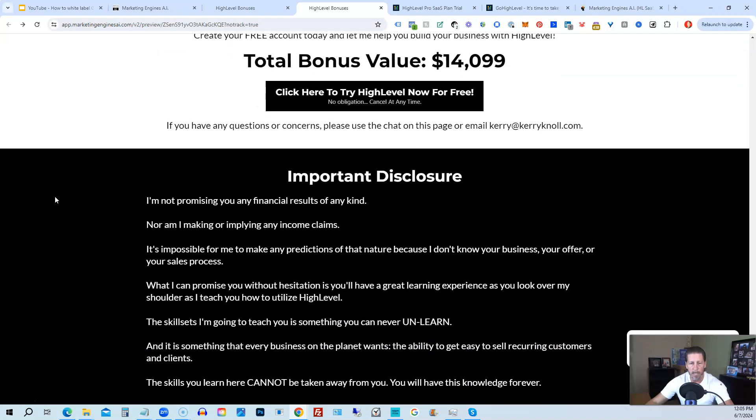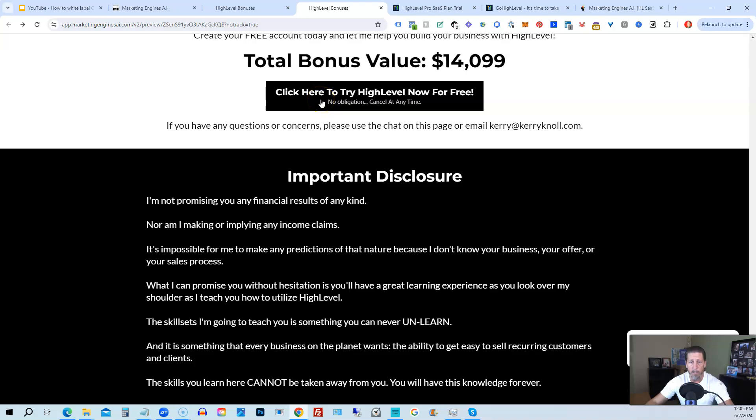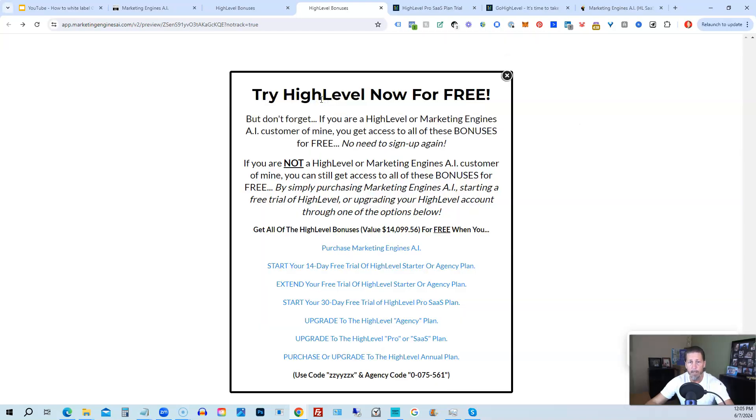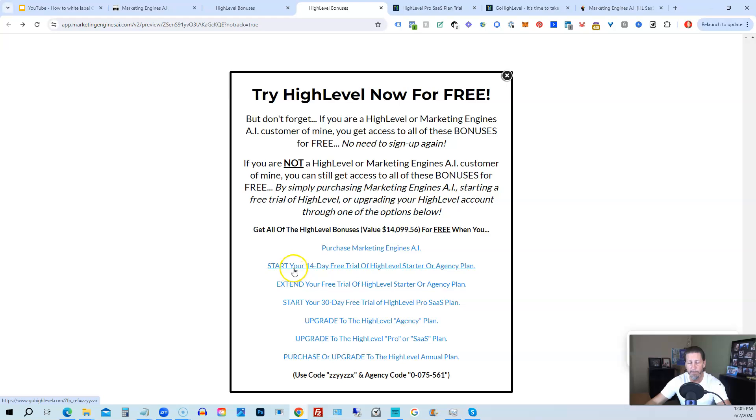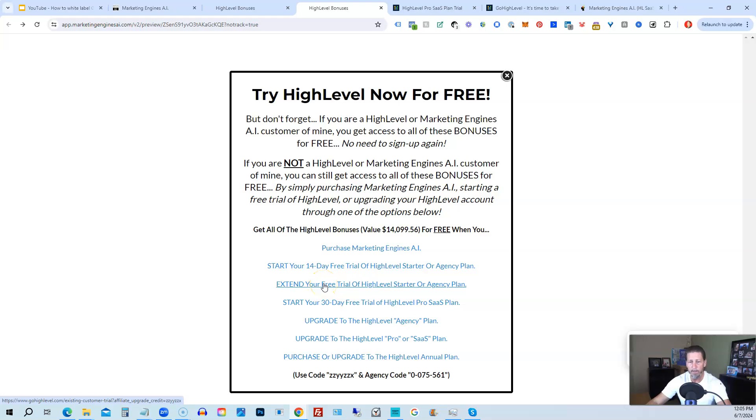Once you've decided to sign up through my high level link or through marketing engines AI, either one on this particular page, you will click one of these black buttons. Once you do that, it'll say try high level now for free, and you will get a chance to either sign up for marketing engines AI, which I will give you a 30-day trial of it. So I give you a little better option than just signing up for high level where you can only get a 14-day trial. However, if you're not interested in signing up for marketing engines AI for whatever reason, and yet you want to get started with high level, try it out, you can start your 14-day free trial of high level on the starter agency plan by clicking this link. If you have already started a trial through another affiliate, but you have not yet paid, so you're still in the trial period, you can extend your free trial of high level starter agency plan by clicking on this link.